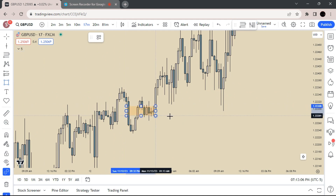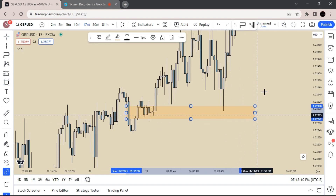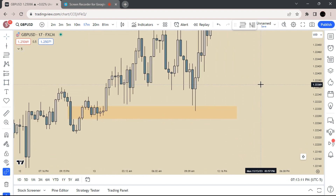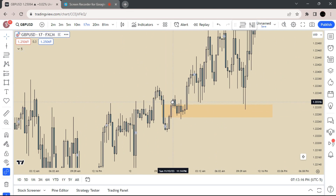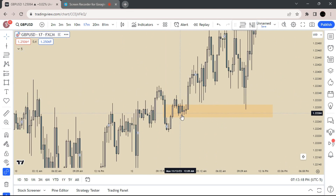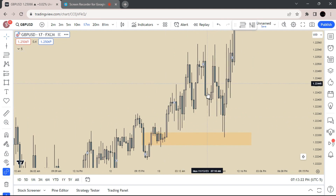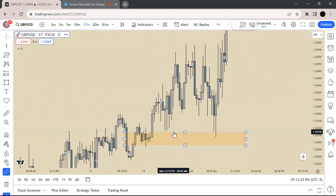So you see right here, we had this bearish fair value gap, got broken through to the upside. And then we rejected once, came up, came back down again, taking this liquidity or inducement, and then rejected again and continued higher.